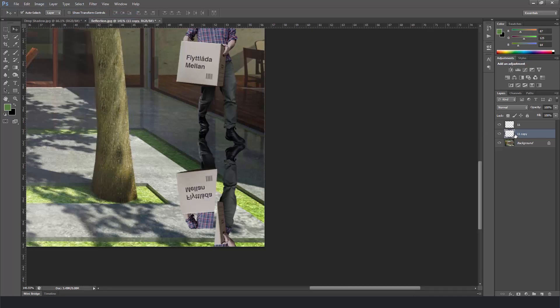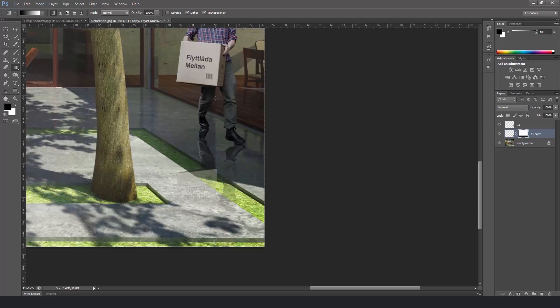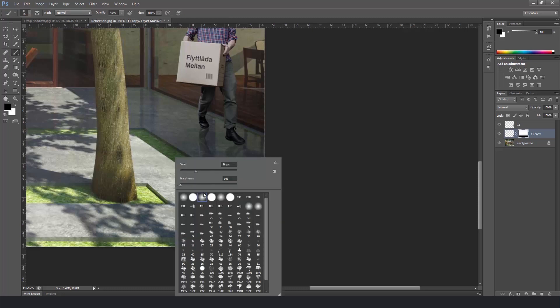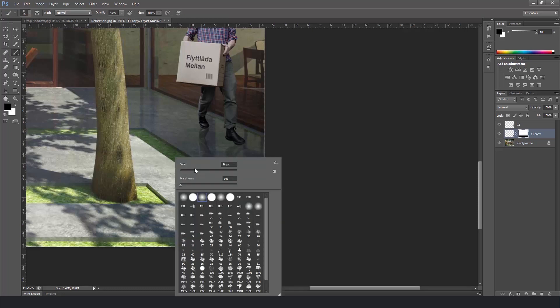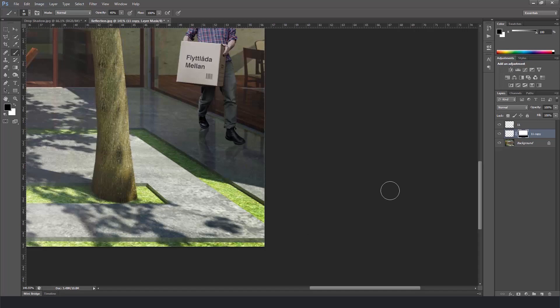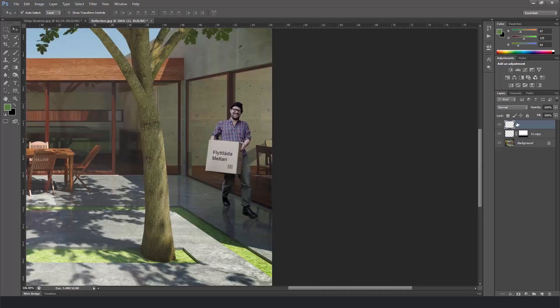Next we're going to create a mask on the reflection layer. And grab the gradient tool from black to white and try to fade away into the ground. And what I usually do is grab the brush tool with the black color and start painting the areas that probably are not going to show like the grass.